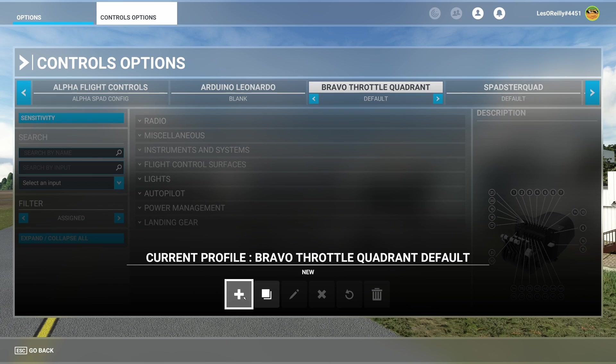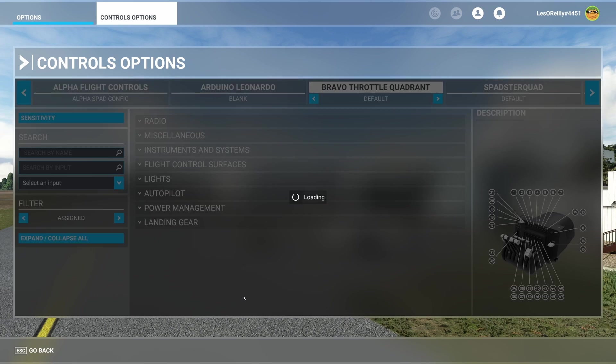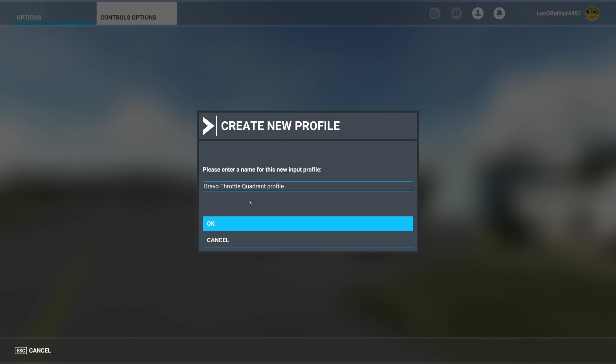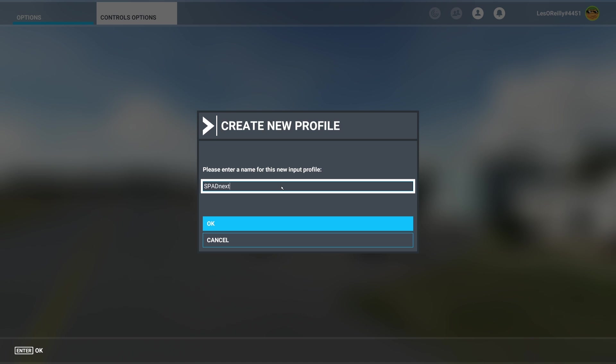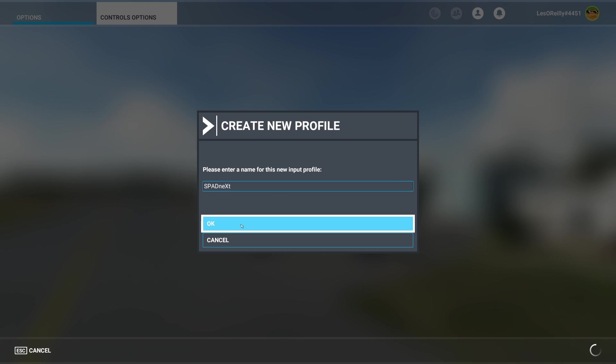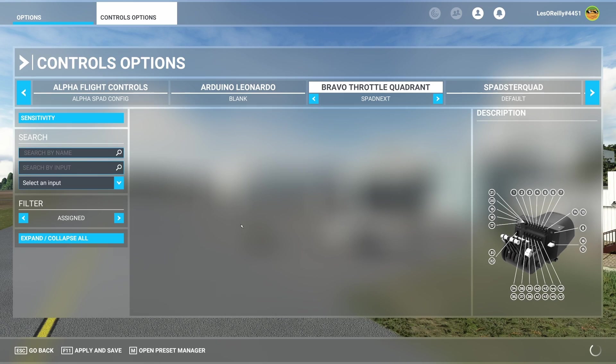And if we make a new one it's going to be completely blank. So here I might have SPAD Next and we click OK, and what you'll see is it generates a blank profile.